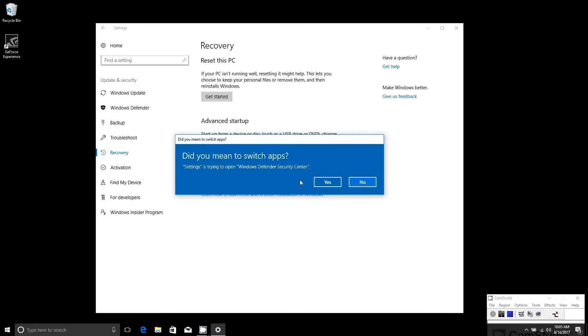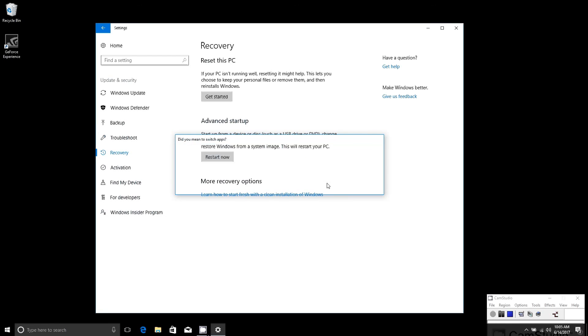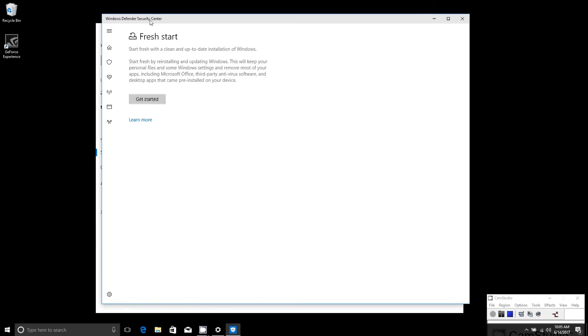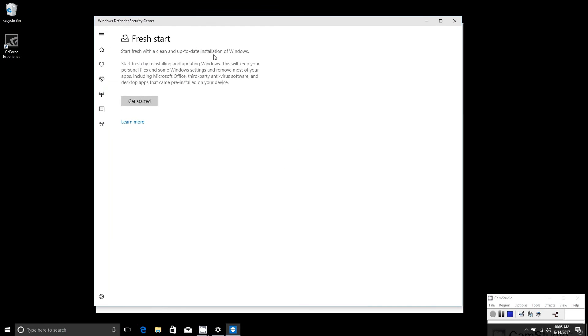It will close the Settings app and open the Windows Defender Security Center. Now what it's called is a Fresh Start.